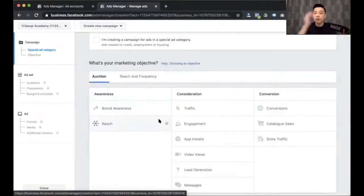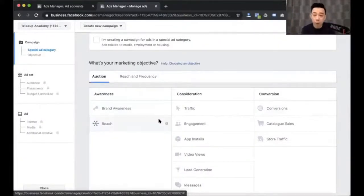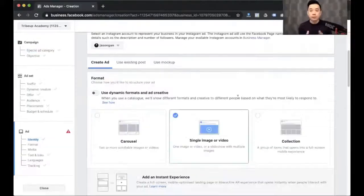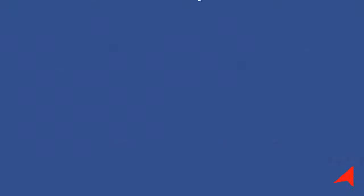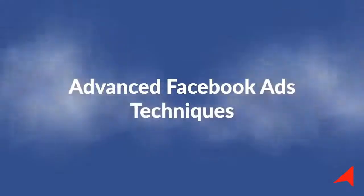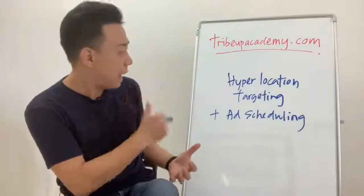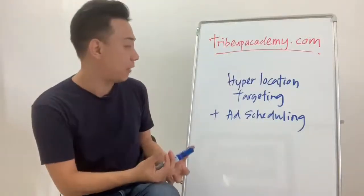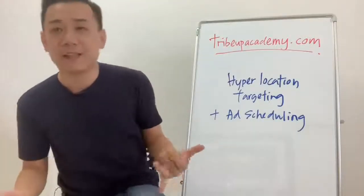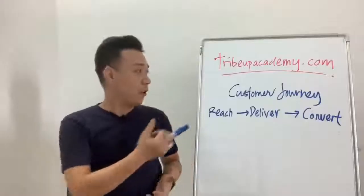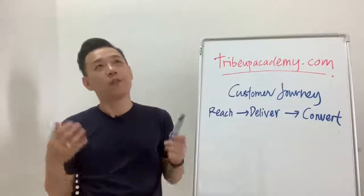This is where you choose your Facebook Ads objective — three categories: awareness, consideration, and conversion. Now let's walk through each and every one of the ad creation options available. How can we do hyper location targeting plus ad scheduling?